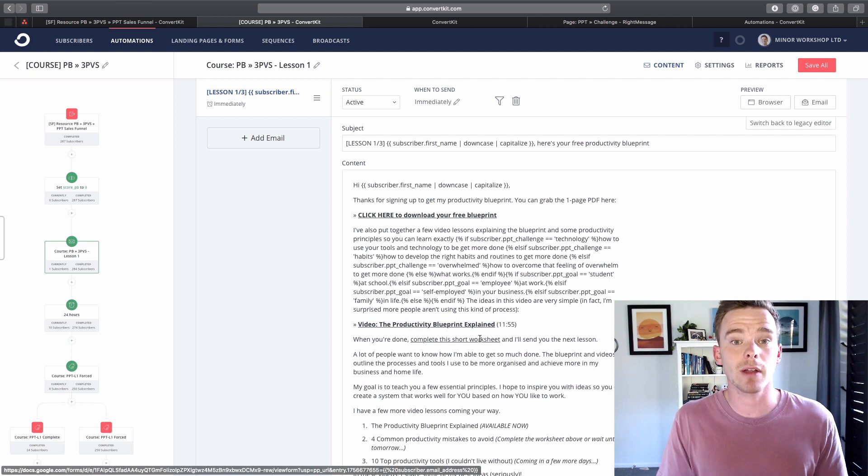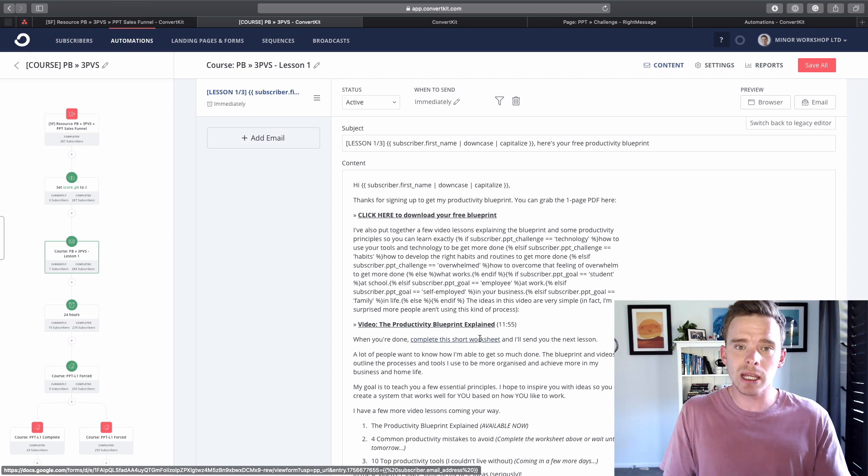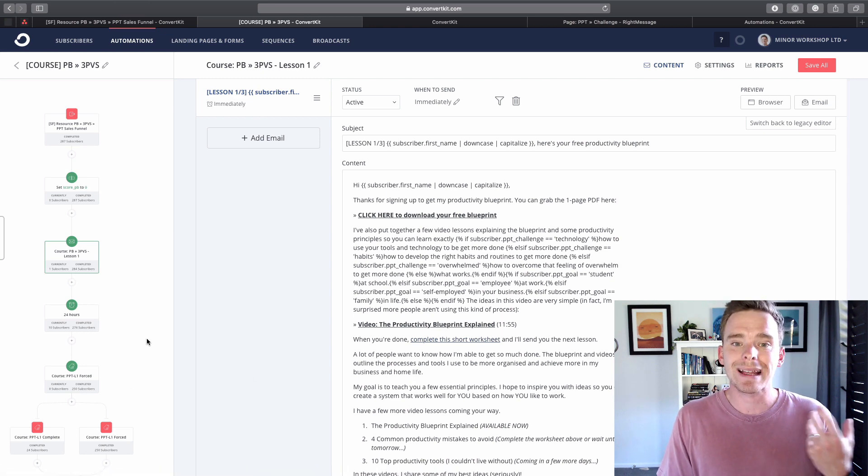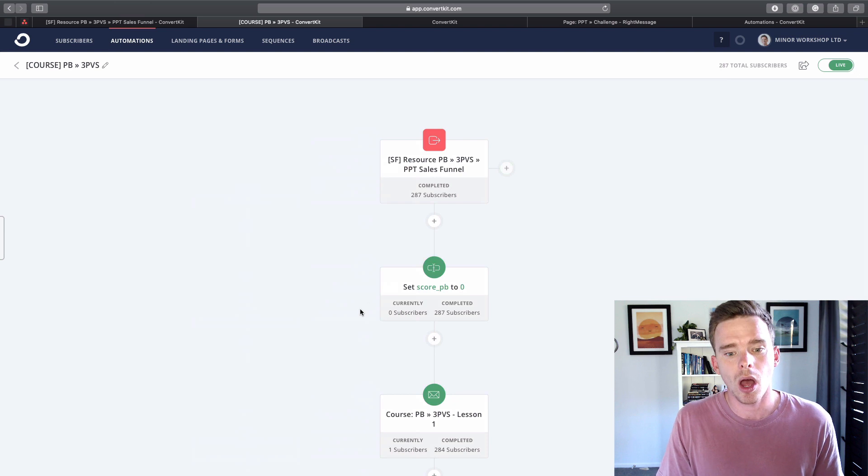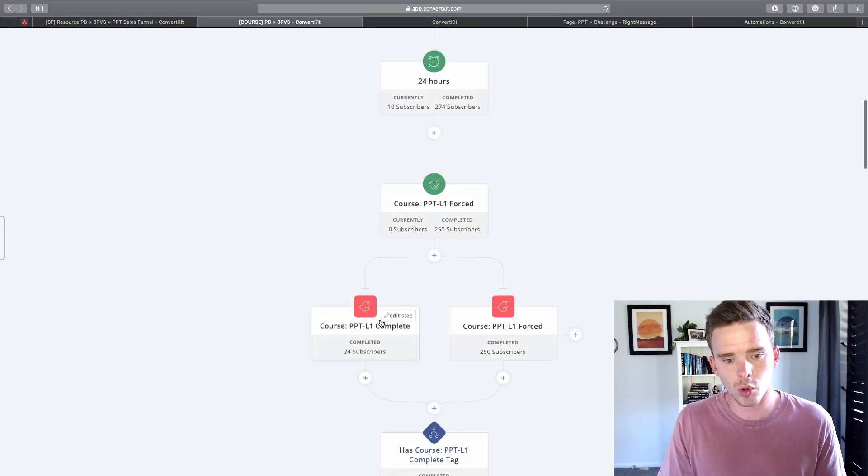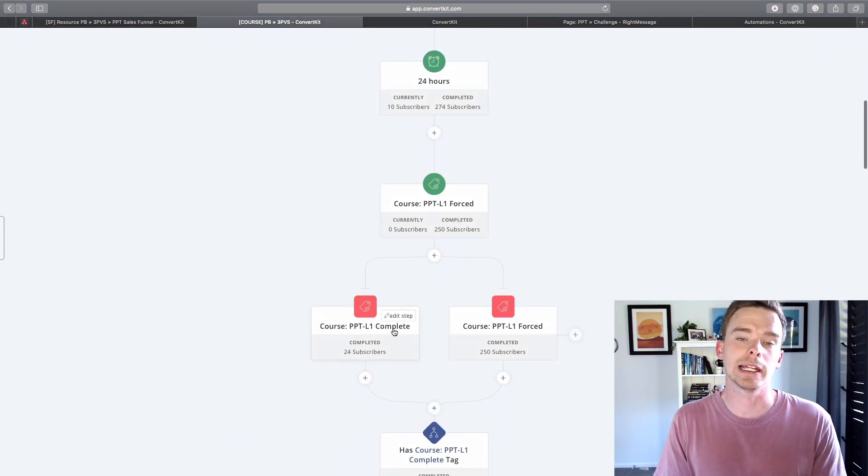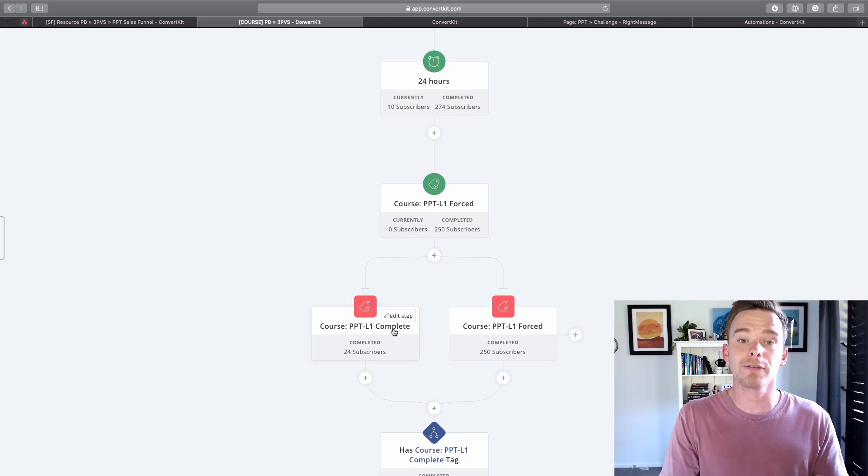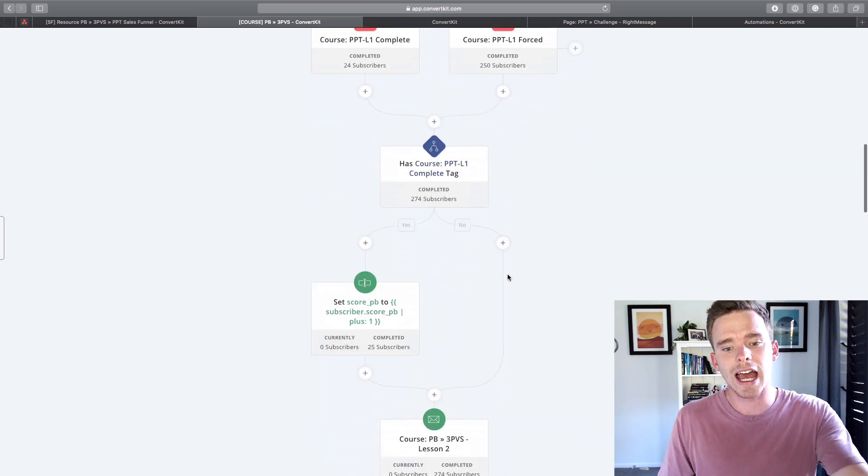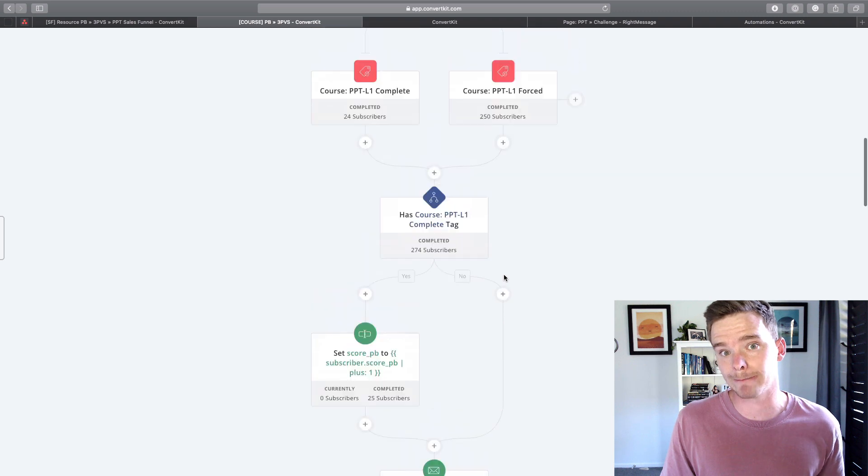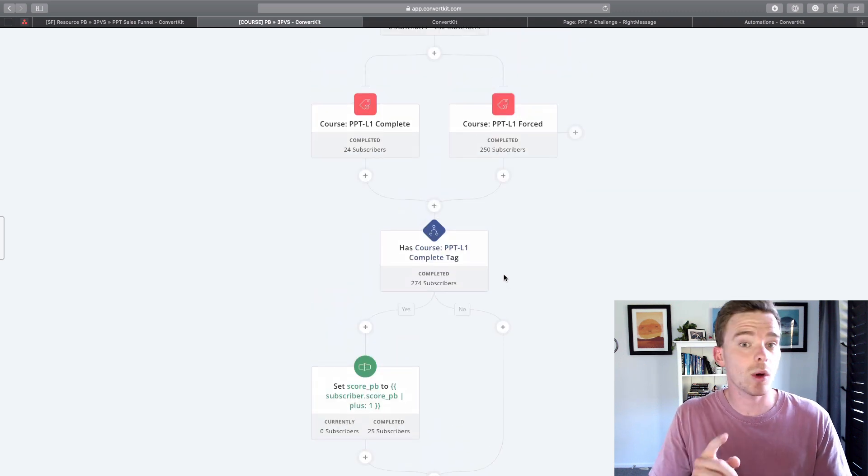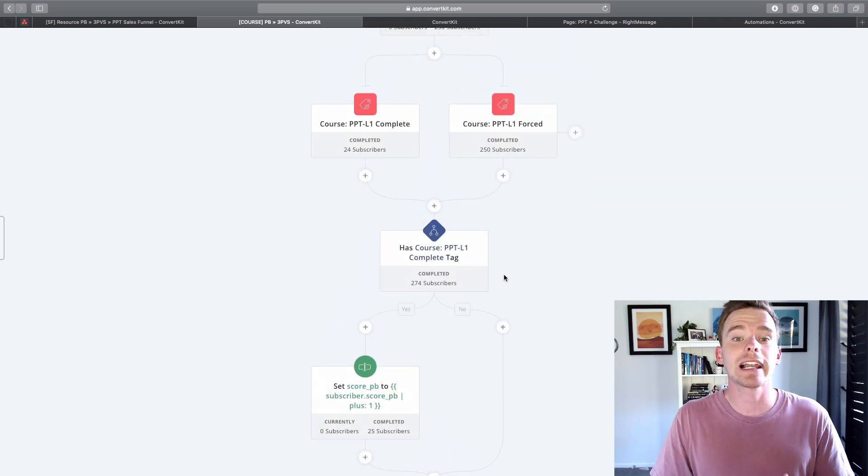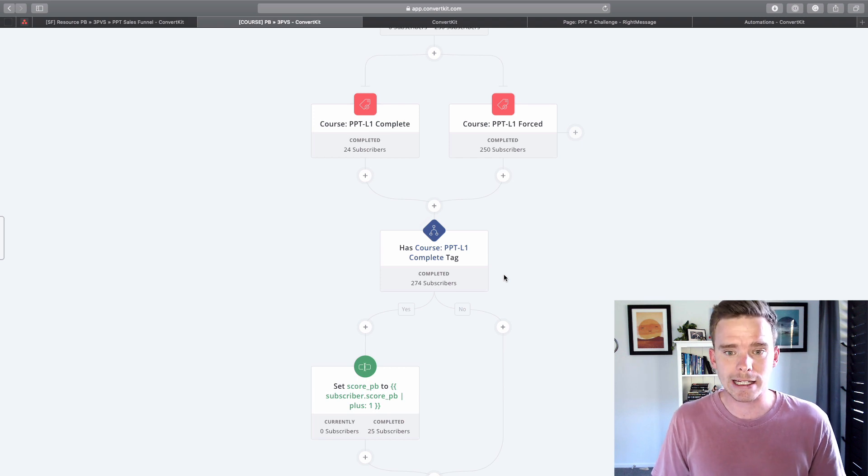Now in the first email, I actually have a call to action which is you can complete a short worksheet. That's actually a form that I've set up in Google Forms. And if people fill that out, they will get tagged by Zapier with this tag course ppt l1 complete. It means they've completed that lesson. That means they can fast track their way through the course and get lesson two straight away. So it's a nice way to increase the engagement on emails and allow people to go through the course at their own pace.